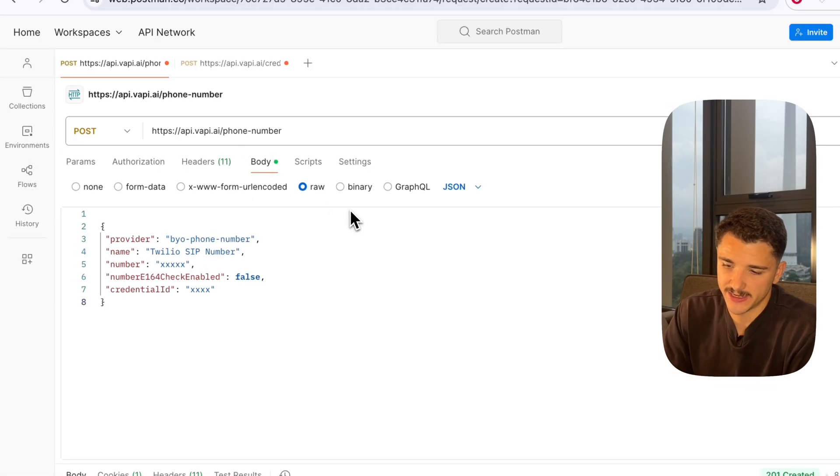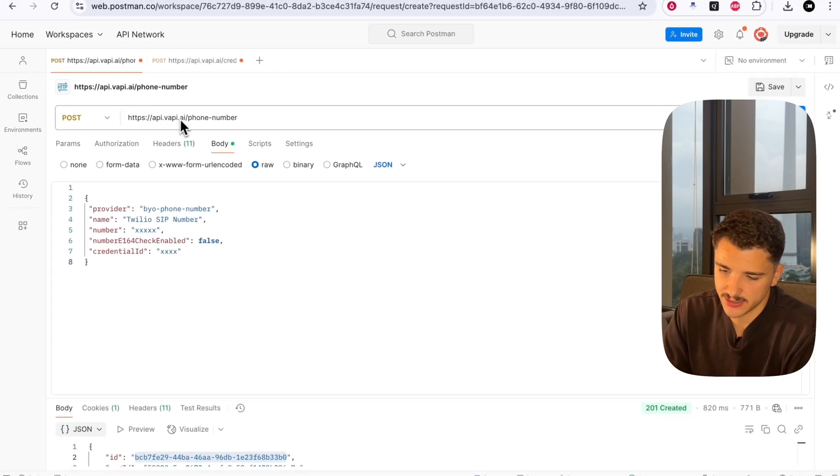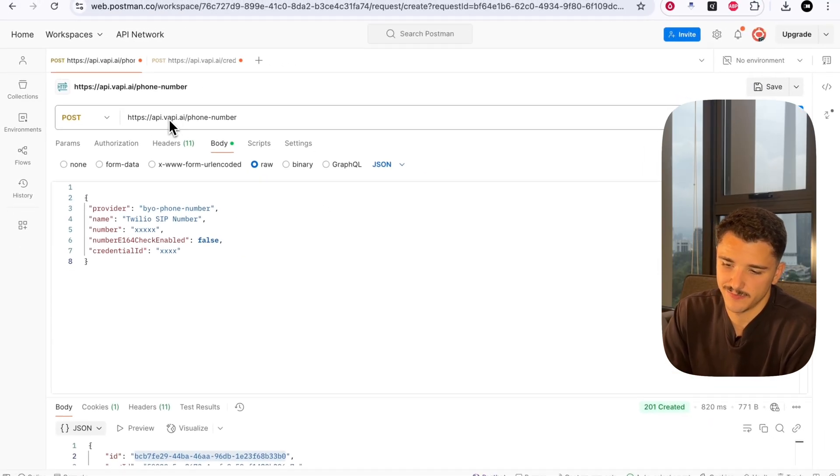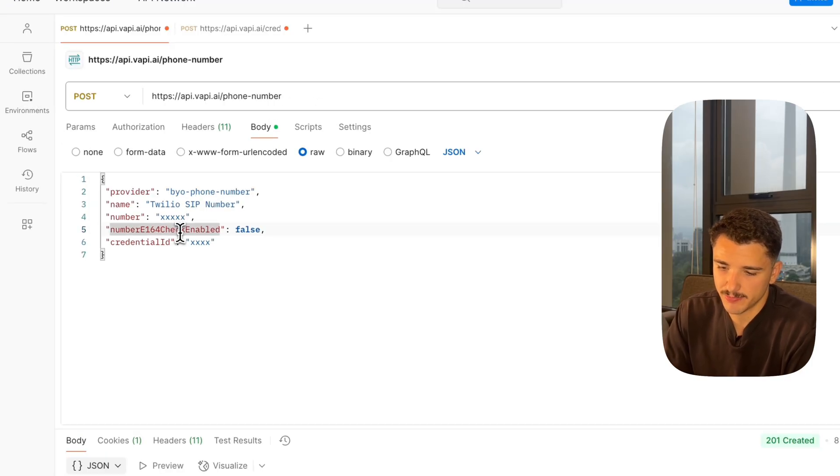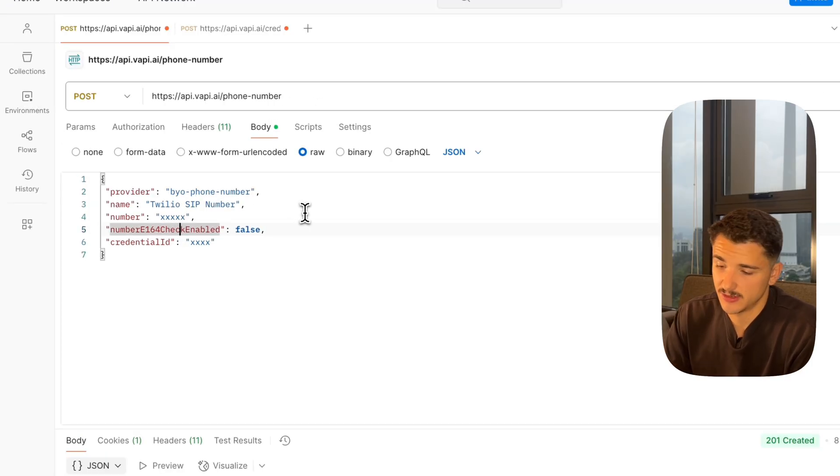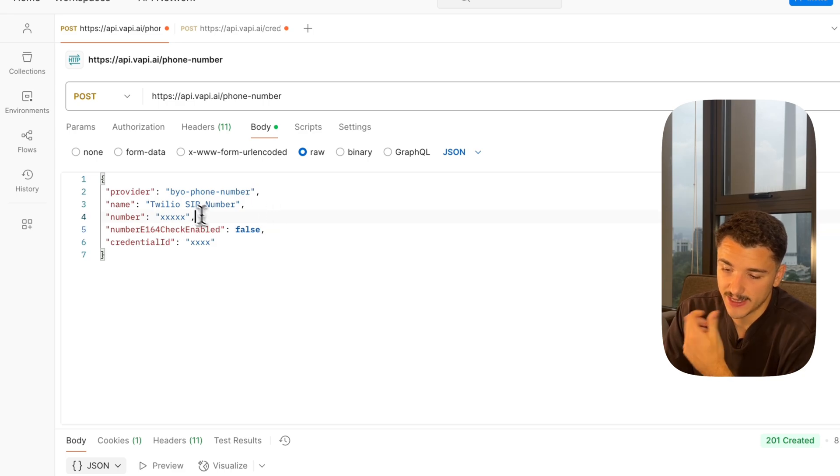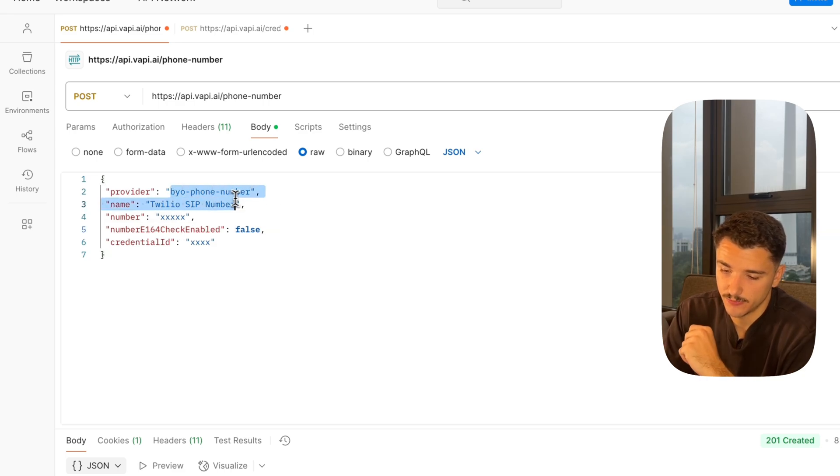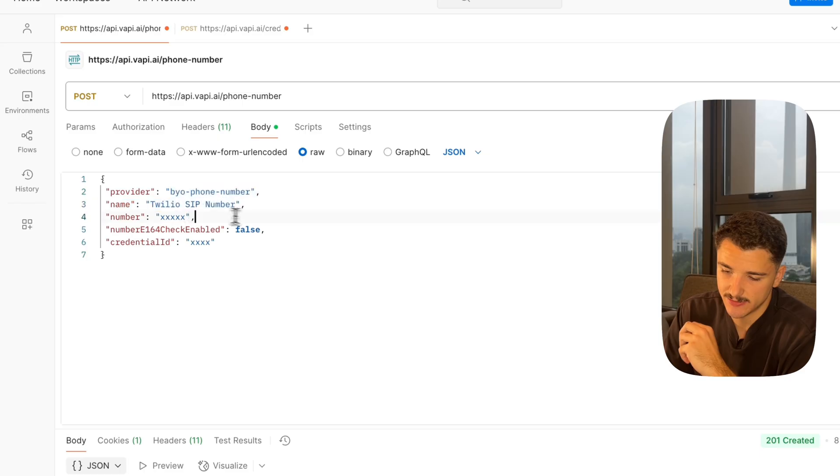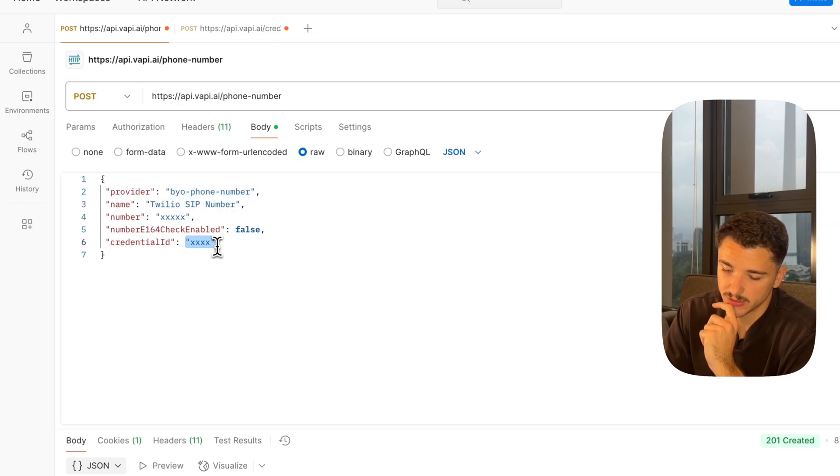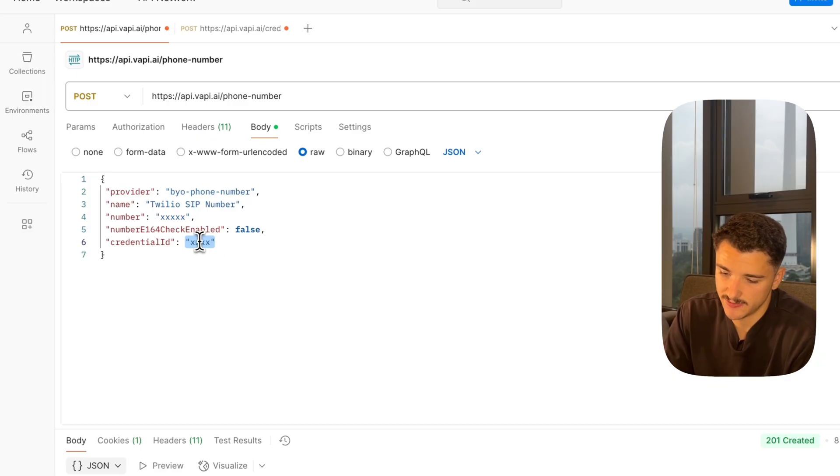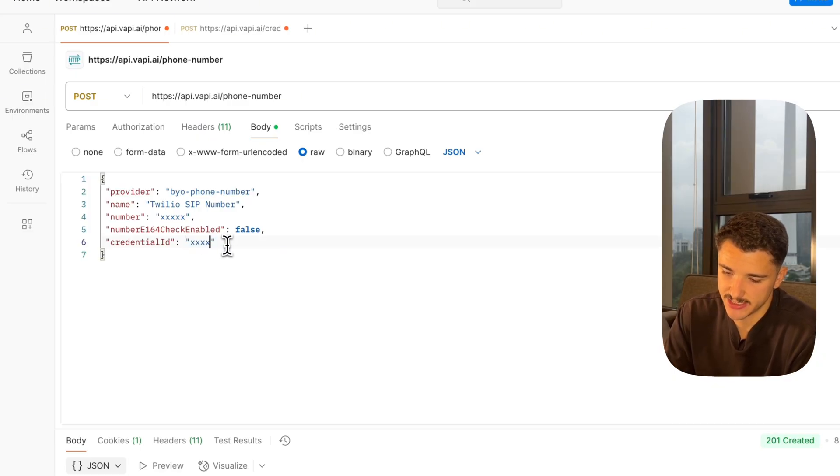This is creating our phone number. We'll be heading to a different endpoint - api.vapi.ai/phone-number. Our body payload looks something like this. We'll have a provider Bring Your Own Phone Number, you can name this whatever you wish, the number, and most importantly, the credential ID, which we can paste in right now.